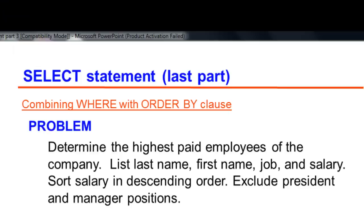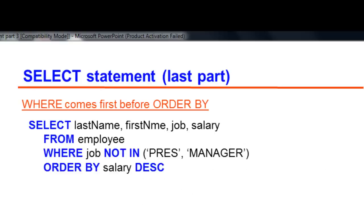Be aware of the syntax when working with WHERE with an ORDER BY clause. WHERE should come first before ORDER BY.